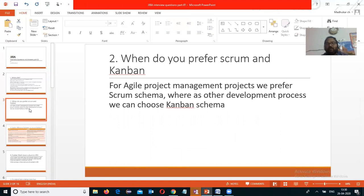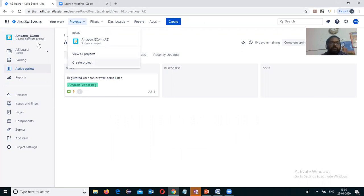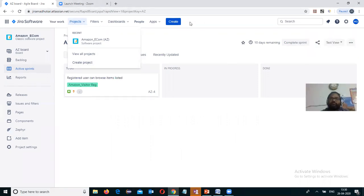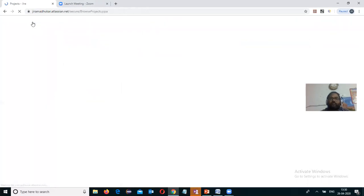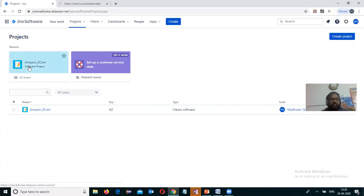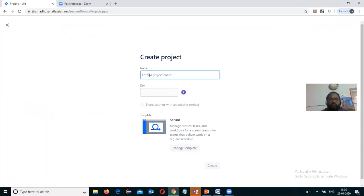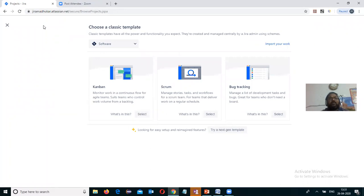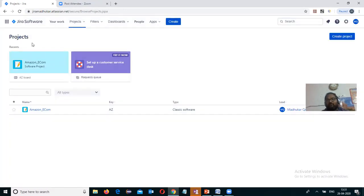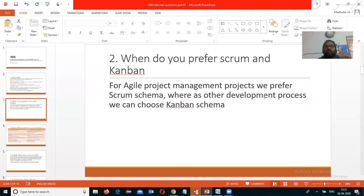When creating a new project in the Jira dashboard, there is a 'Create Project' option. When you try to create a project, it asks for a project name and which template you want — Scrum. If you want to go for Kanban, you can click 'Change Template' and select it. The simple answer to when to prefer each: when working on an agile project, we go for the Scrum schema; for other processes, we prefer Kanban.